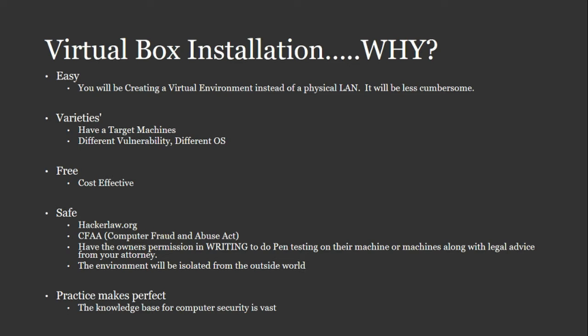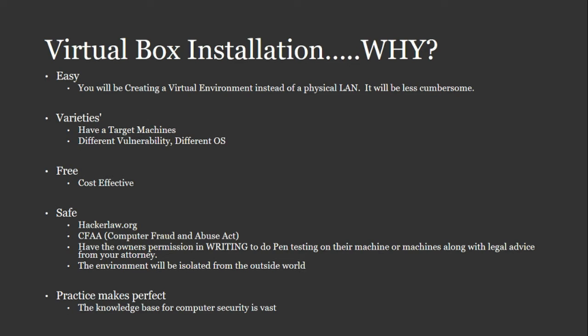But another reason why, the most important reason why you should use VirtualBox is that it's safe. Or not VirtualBox, but a virtual environment is because it's safe. One of the golden rules that you'll want to remember about hacking or pen testing is that you will always need the owner's permission in writing to do any type of pen testing on their machine or machines. Follow with legal advice from your attorney. My recommendation, so just remember I said that.